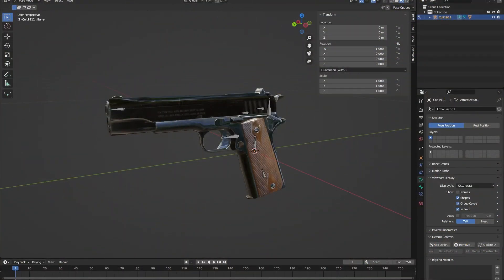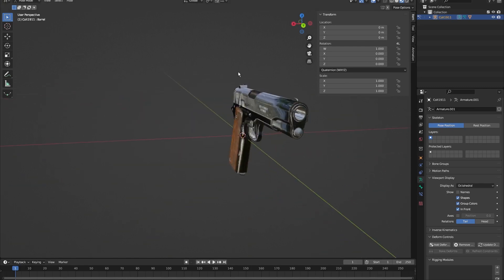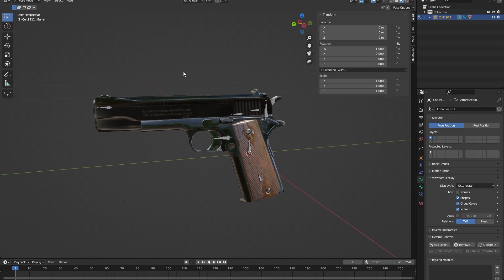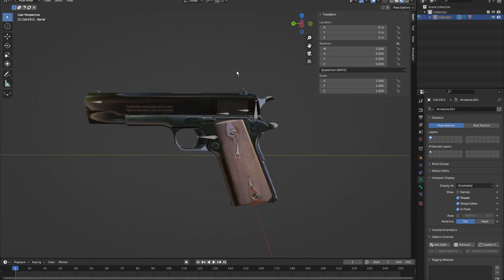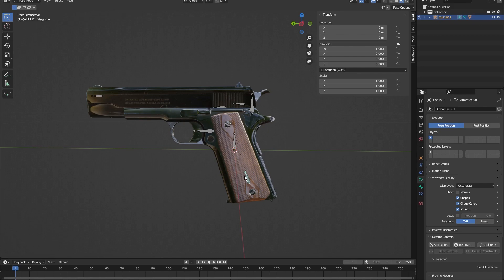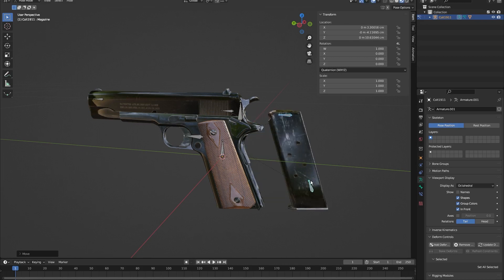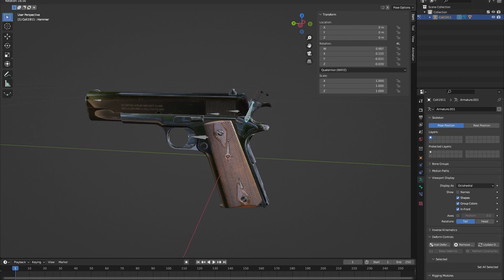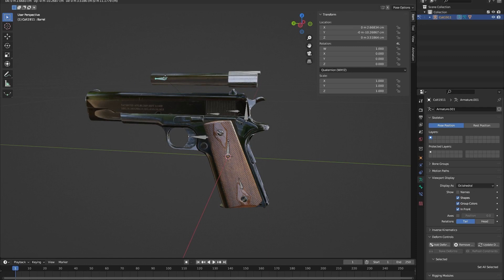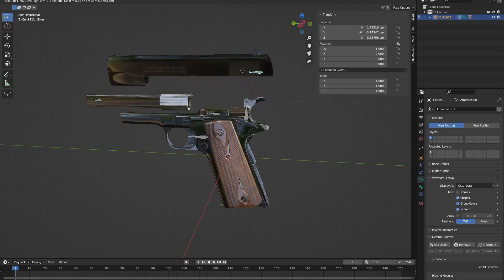Welcome back to a new Unreal Engine tutorial. In this tutorial I want to show you how to rig a weapon, a gun, or whatever you want to rig. So I have my pistol here and I want to show you how it would look at the end. Here is my pistol, I got some bones here, I got the magazine here, I got the bullets here so I can attach the bullets to the magazine. And I got my hammer here, my trigger, and of course the slide.